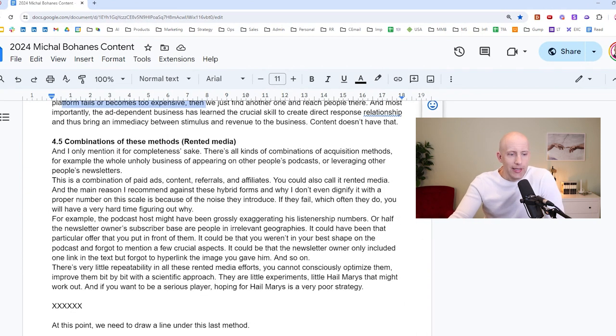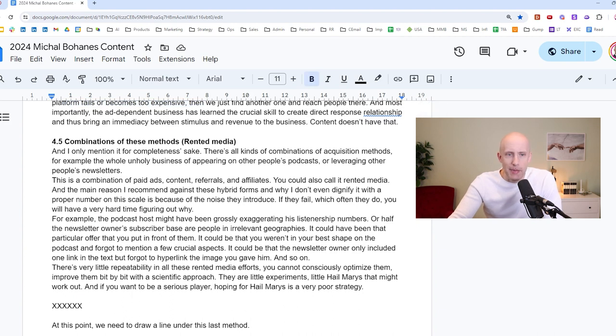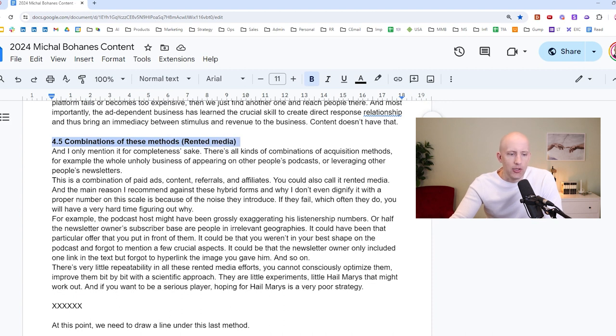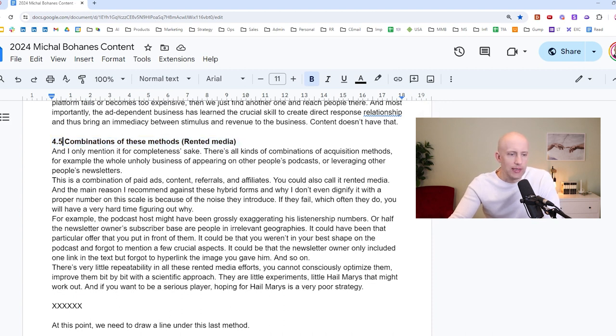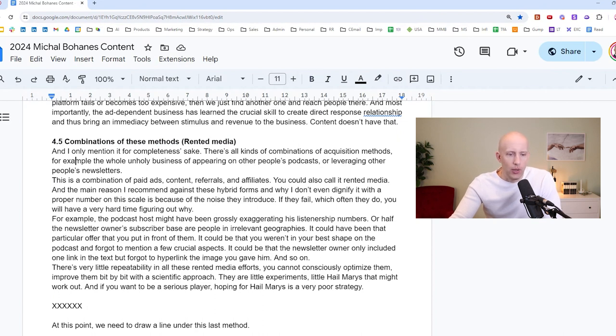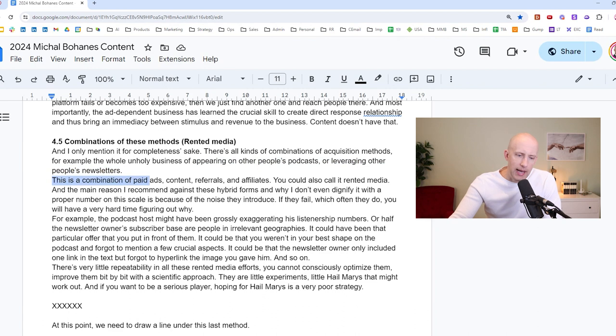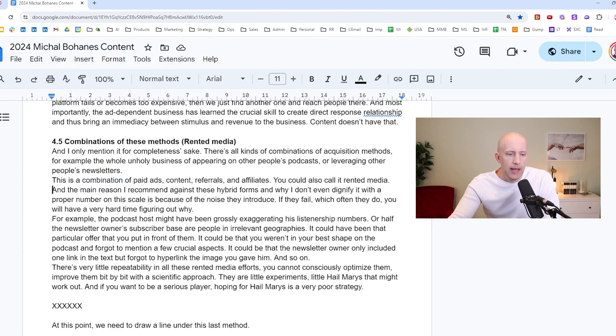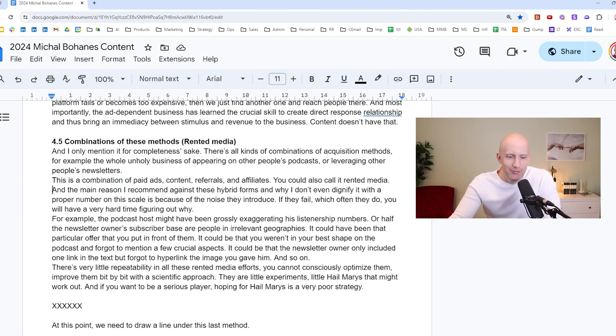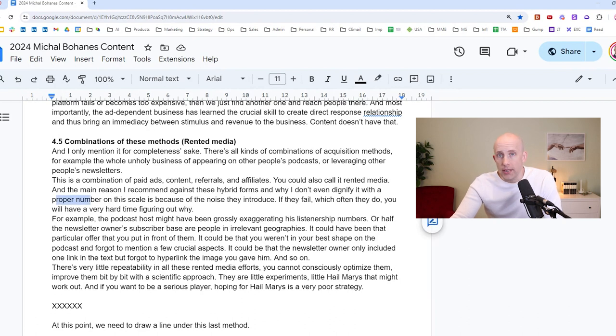Okay. Let us now get into a bit of a hybrid form. This is like the ugly bastard children of these methods. And that is rented media. It's a combination of these methods. And I only mentioned this for completeness sake. I also don't give it its own number because there's all kinds of combination of acquisition methods. For example, the whole unholy business of appearing on other people's podcasts or leveraging other people's newsletter, right? And this is a combination of paid ads, content, referrals, and affiliates. You could also call it rented media. And the main reason I recommend against these hybrid forms is, and why I don't even dignify it with a proper number on this scale, is because of the noise they introduce. If they fail, which often they do, you have a very hard time figuring out why.